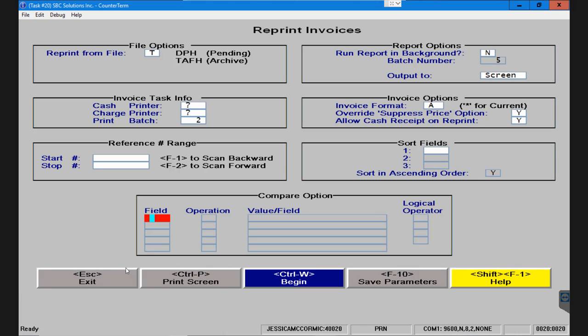And the buttons at the bottom. Far left is to escape or exit out of the screen. Control P allows you to print it. Control W allows you to either print or display to your screen whatever you've selected here. And F10 allows you to save the parameters in this window in case you want to change the invoice format or perhaps you want to change which printer these items go to.